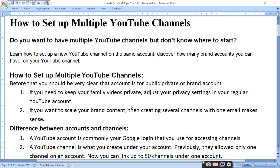How to set up a multiple YouTube channel? Do you want to have multiple YouTube channels but don't know where to start? You can make multiple channels but don't know how. Learn how to set up a new YouTube channel on the same account, and discover how many brand accounts you can have on your YouTube channel.